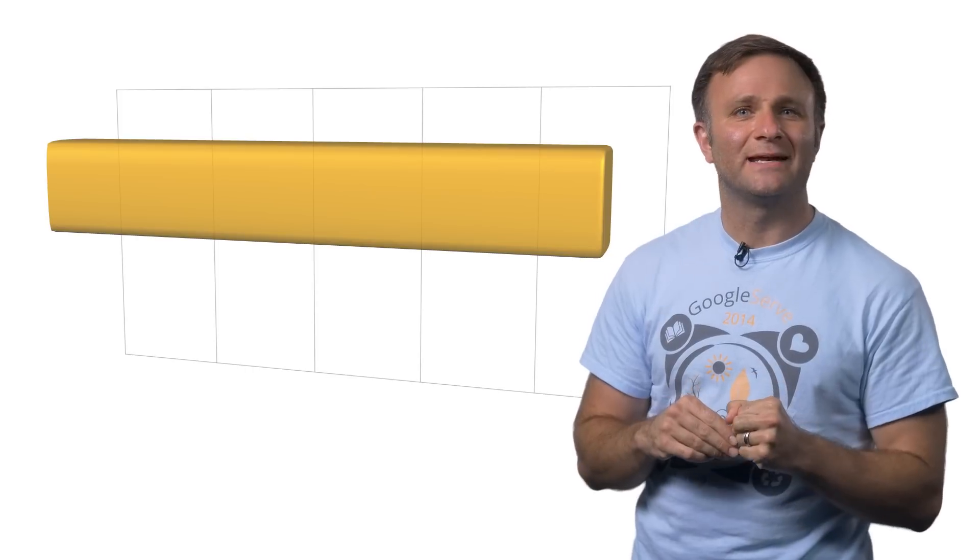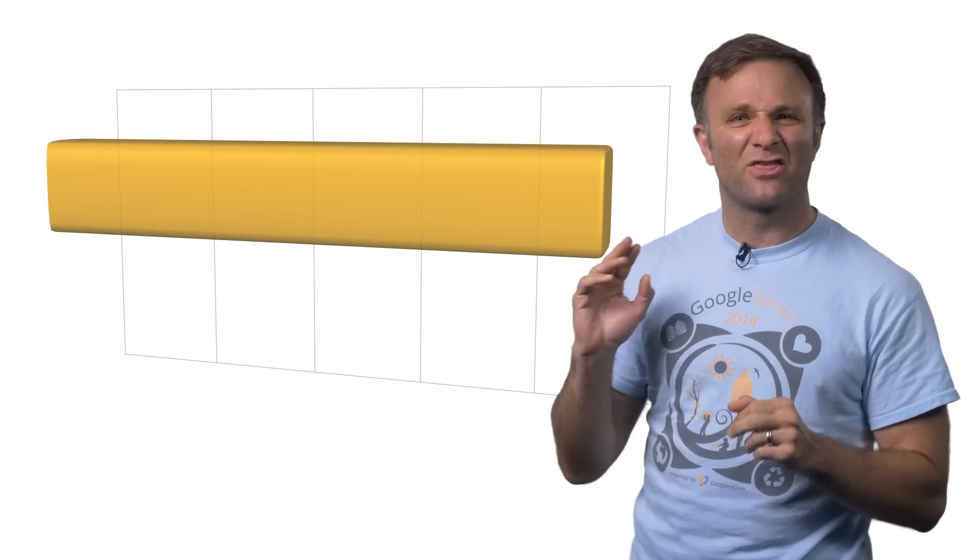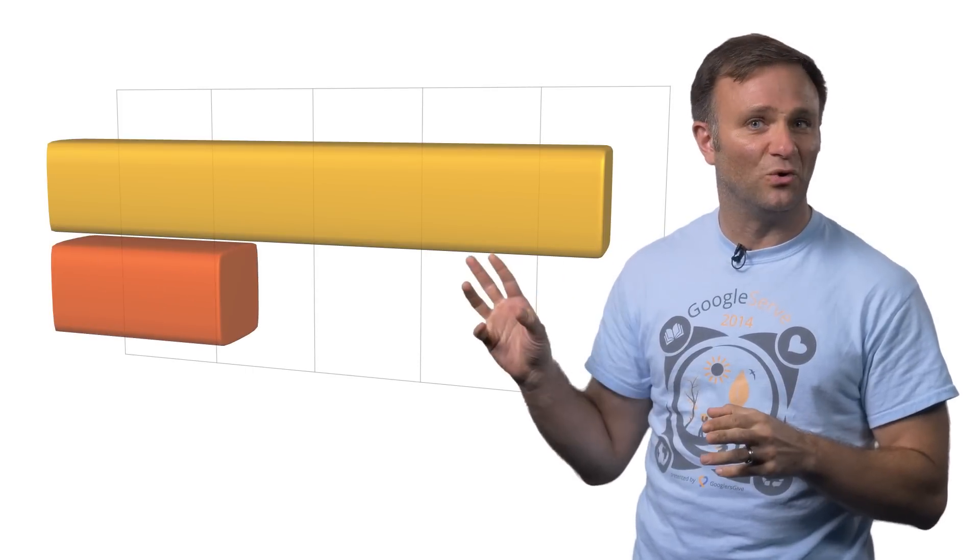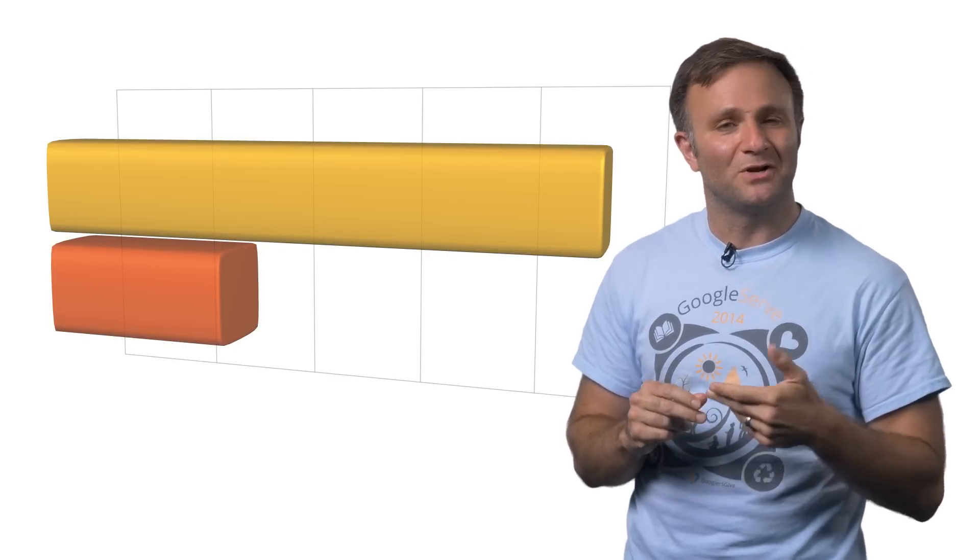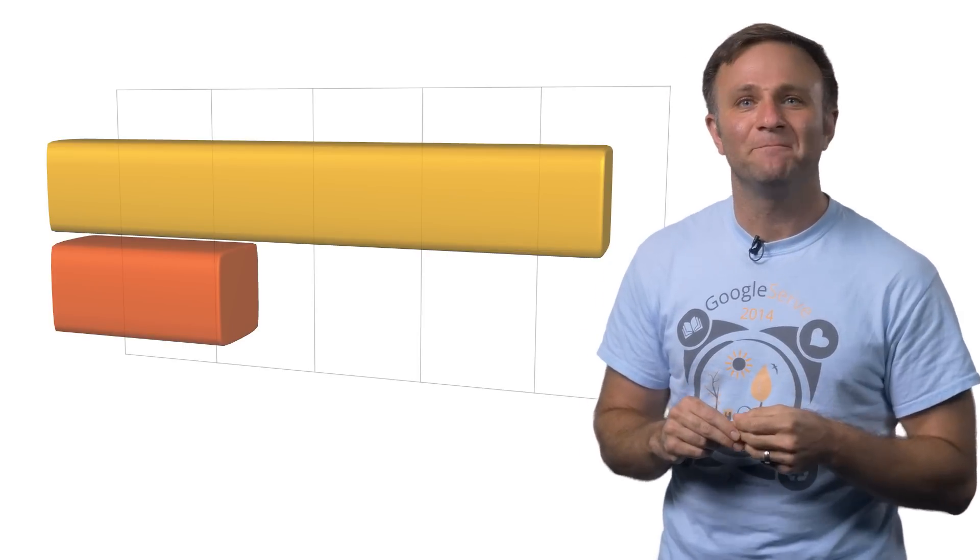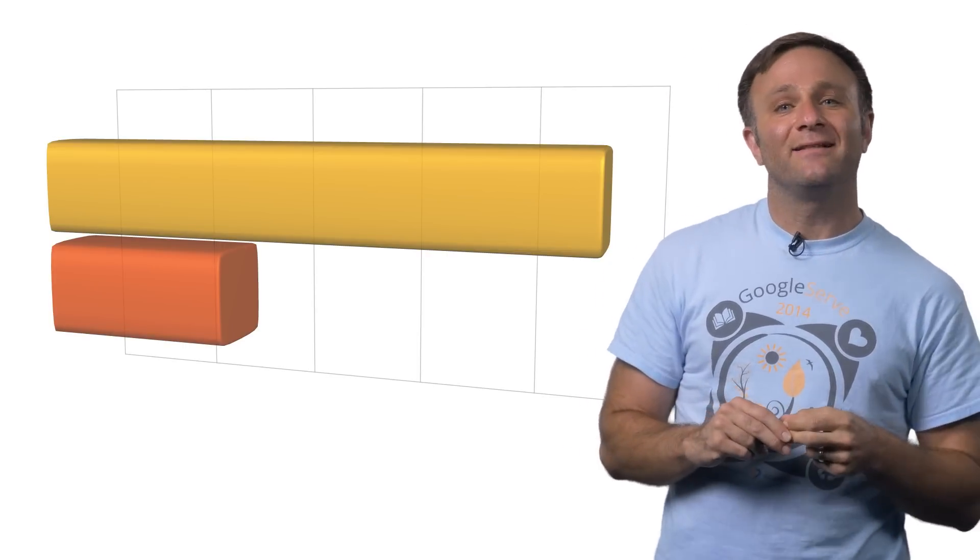For another thing, it's a lot more lightweight. This new sign-in library is about a third the size of the old one, which means there's less stuff for users to download, and that's always a good thing. And finally, the user experience has been greatly improved.